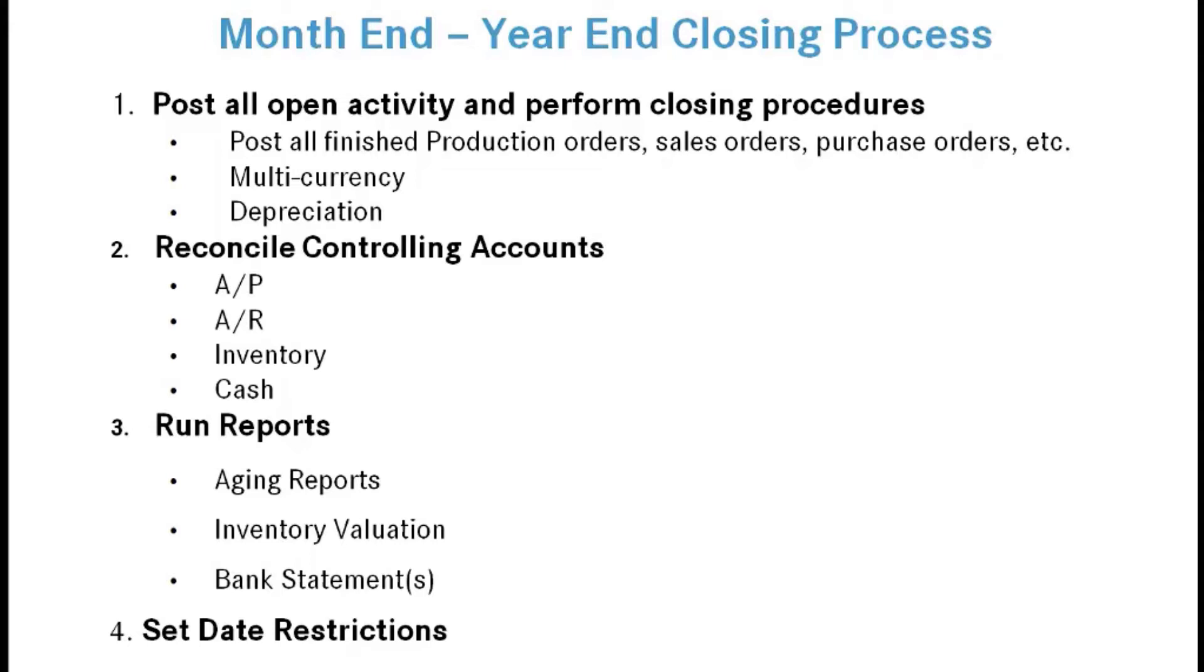The first thing you normally would do is post all activity. Post all finished production orders, take a look at sales orders and purchase orders to make sure you have everything posted where you have received not invoiced or shipped not invoiced. Update your multi-currency rates. If you're using fixed assets, run depreciation.